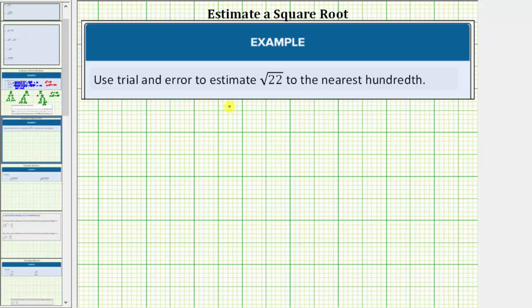We are asked to use trial and error to estimate the square root of 22 to the nearest hundredth, or two decimal places.